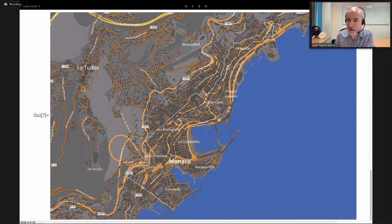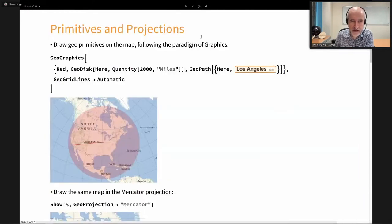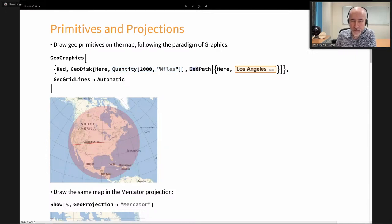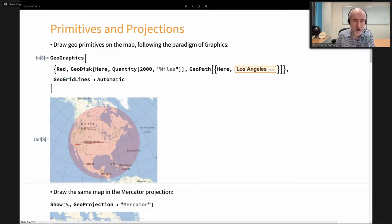Now let's quickly see how to place things on maps using what we call geo primitives. In these maps we are going to draw a red GeoDisc centered at our location with a radius of 2000 miles, then draw a GeoPath — a geodesic from here to Los Angeles. We also introduce an option for GeoGridLines, meaning lines of constant longitude and constant latitude: the meridians and parallels.